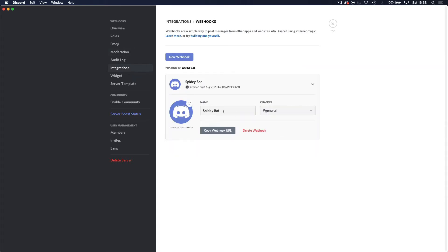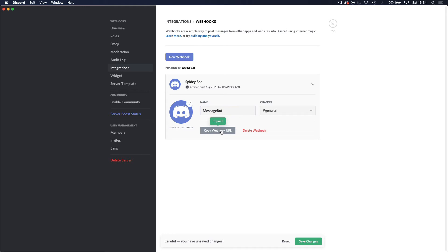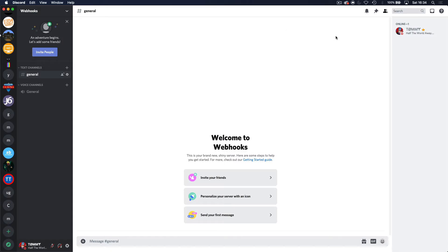And then now we have this name and I'm going to do message bot, let's name this. And then you can change the channel to whichever channel you want, but we just want to put it to this. And then you create the webhook, copy the webhook URL and then we want to save changes.